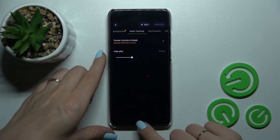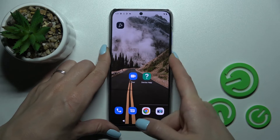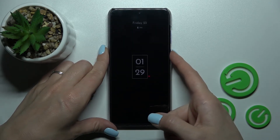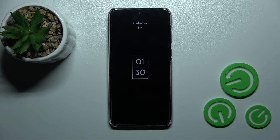Tap to apply and let's lock the device. We can see that the Always On Display feature has been successfully activated.